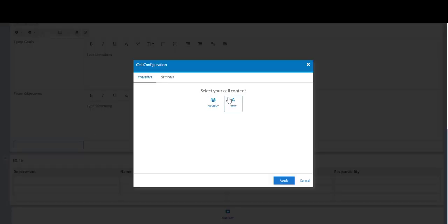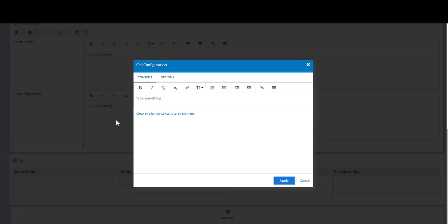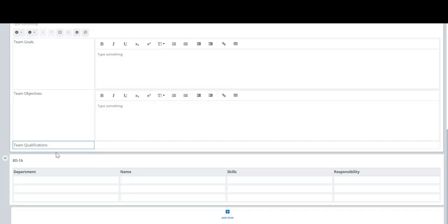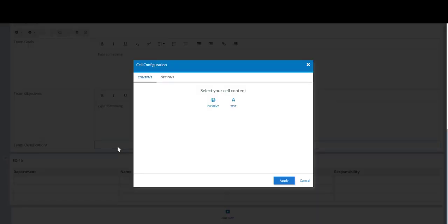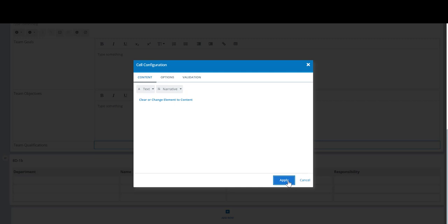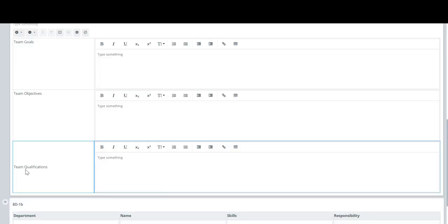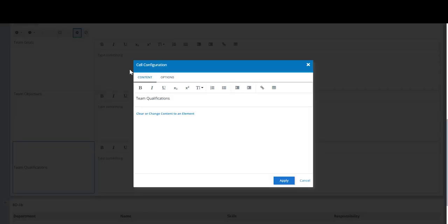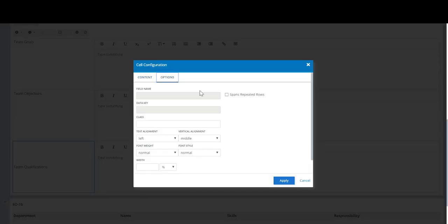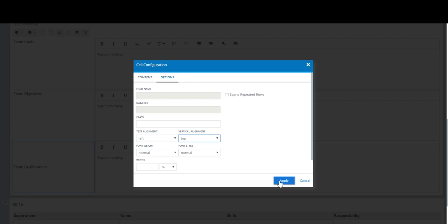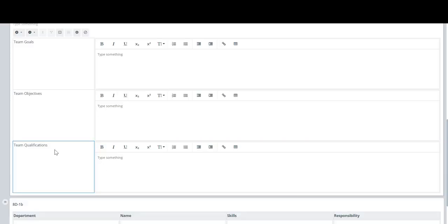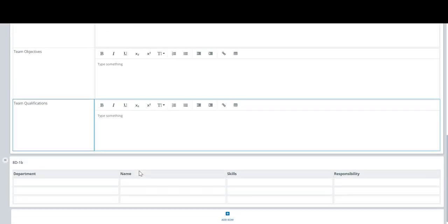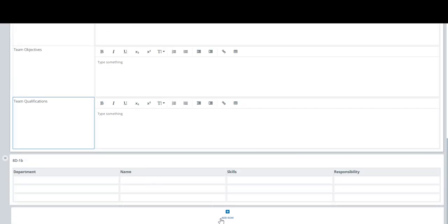Okay we're going to click in and team qualifications. We're applying that. We're going to add this. It's going to be the element. We're going to make it narrative. We're going to apply it. And you'll notice the difference here in formatting. We can fix that. There are cell options here. Vertically align at the top and now we have the exact same look here.